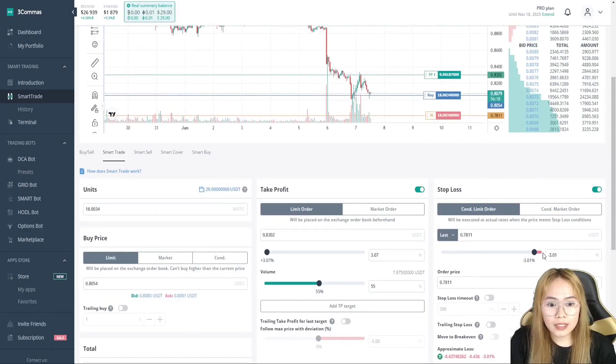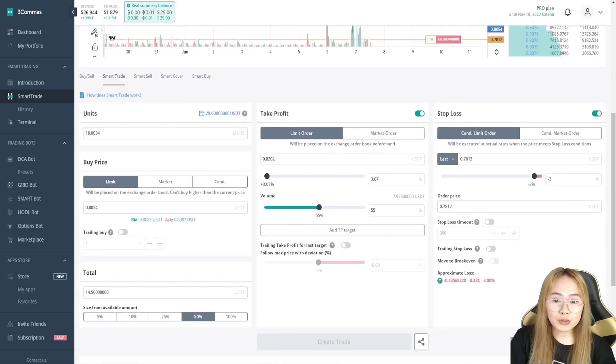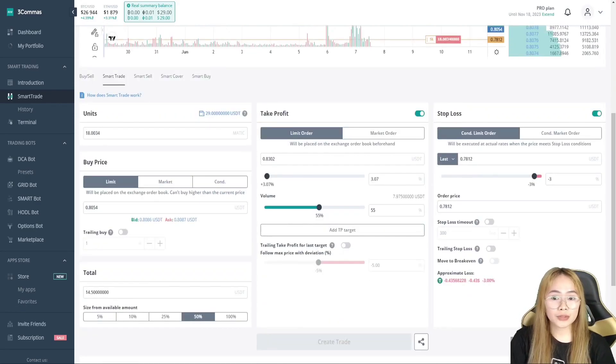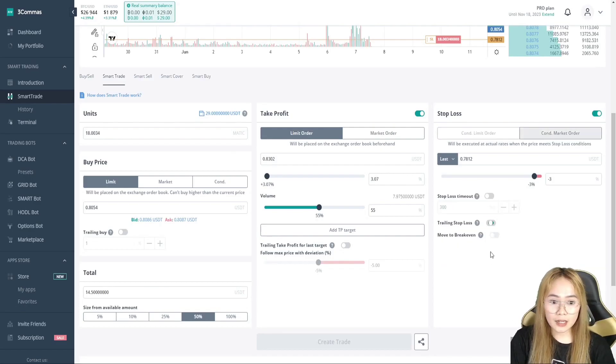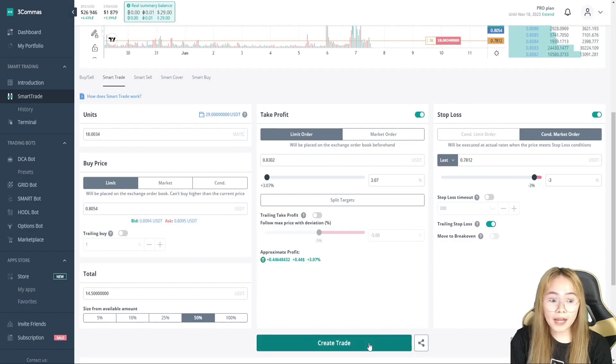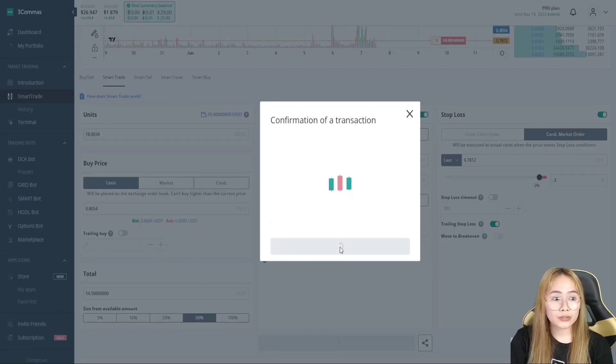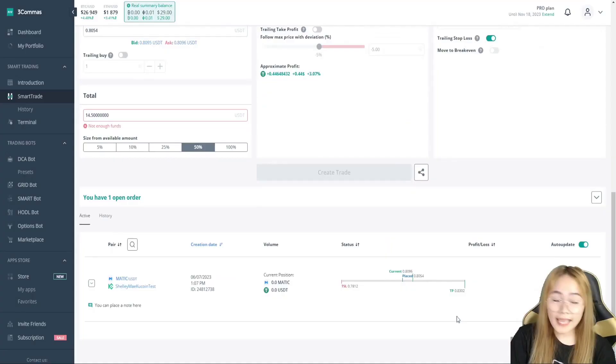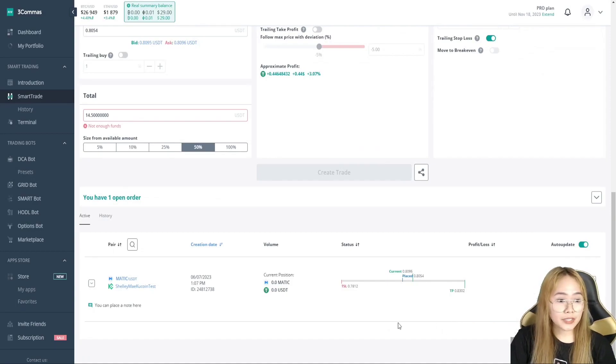So, I'll take a 3% stop loss. And if you want to repurchase the token after buying, we can click this trailing stop loss. So, I'm happy with this setup. I'll just click create trade and confirm. And we have successfully created our smart trade.